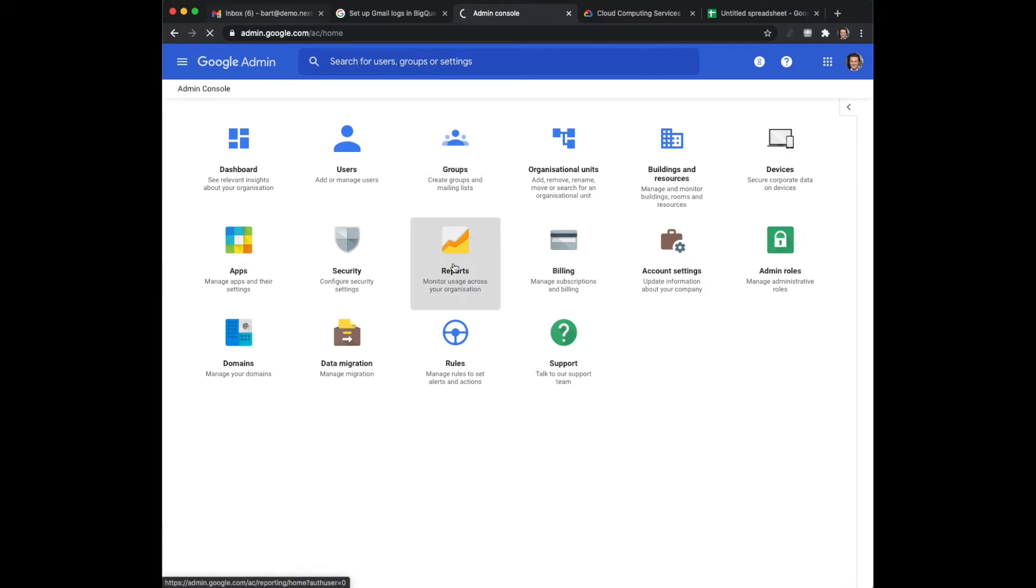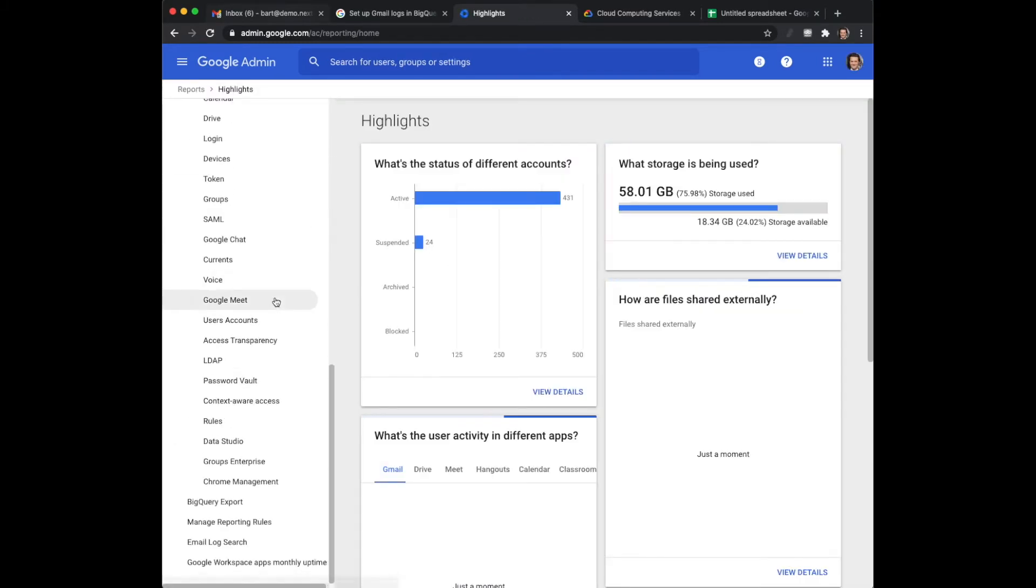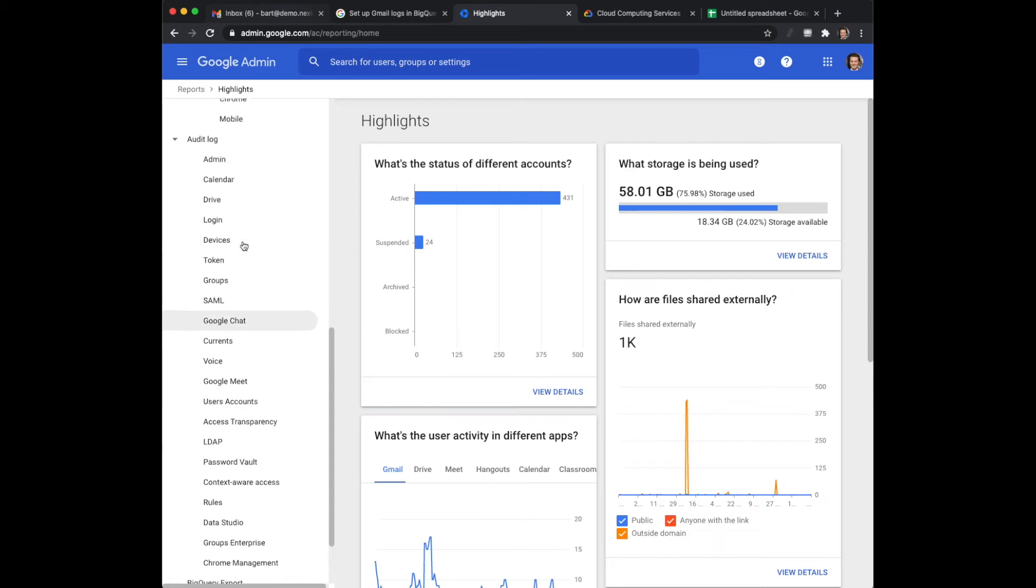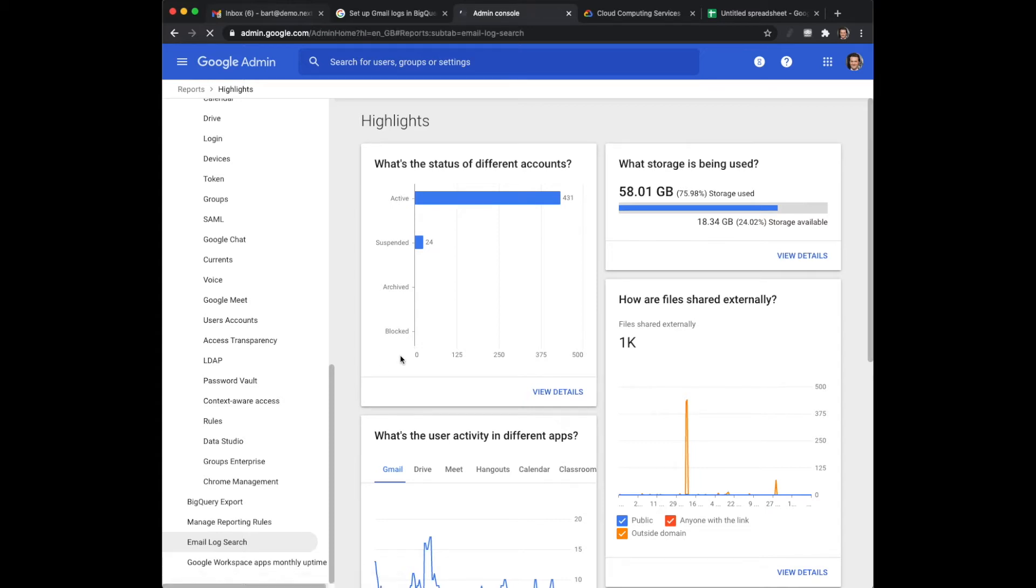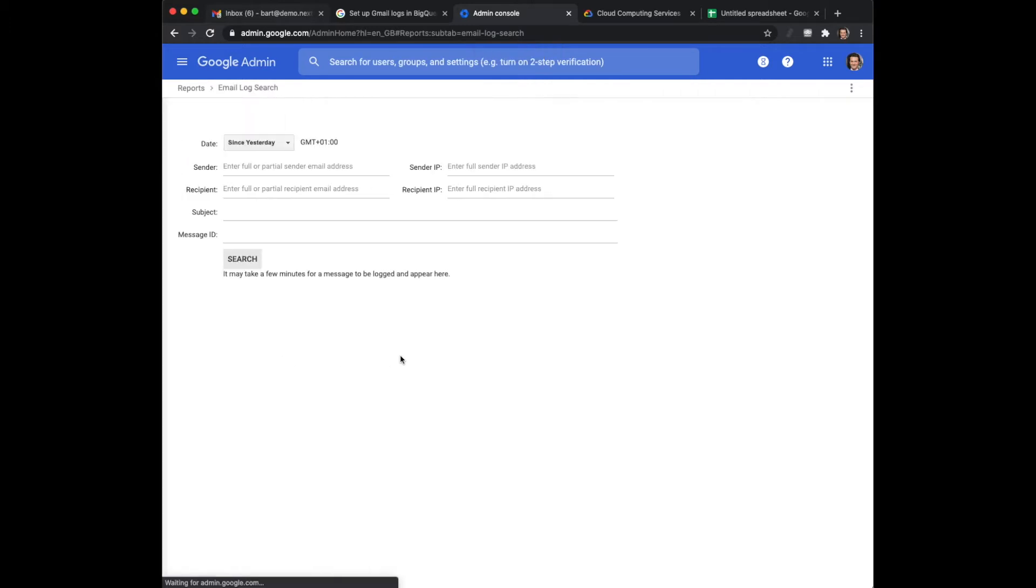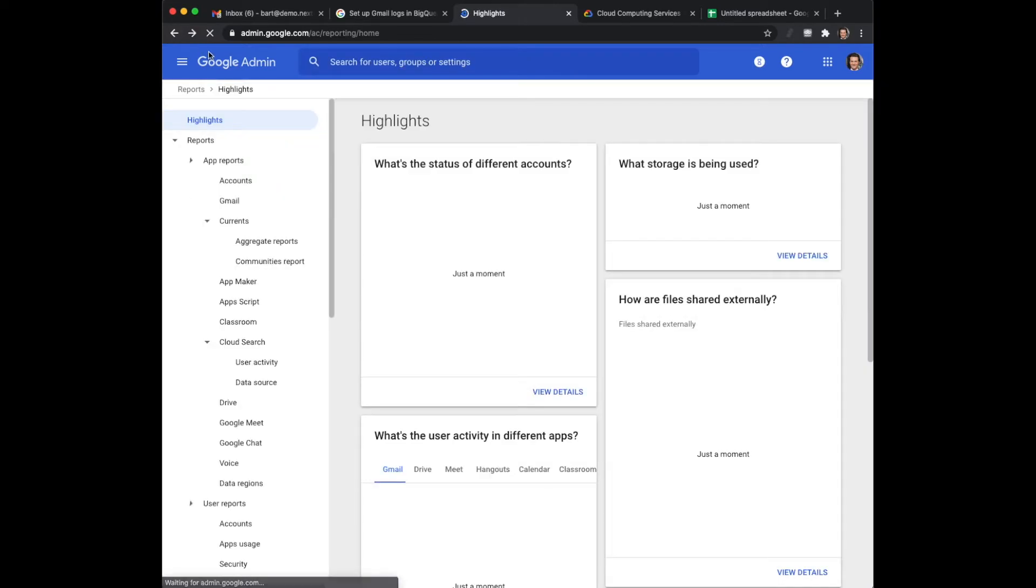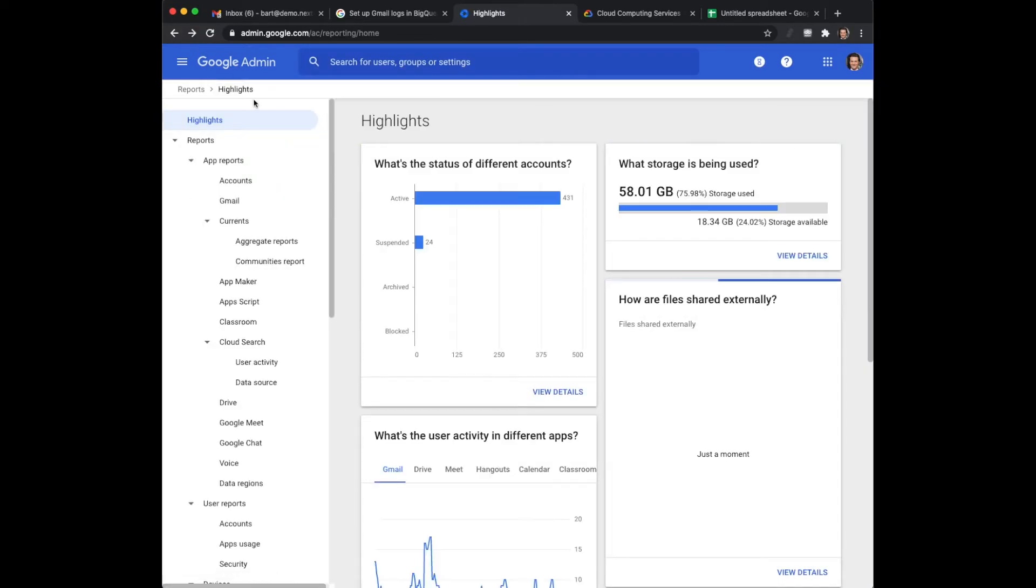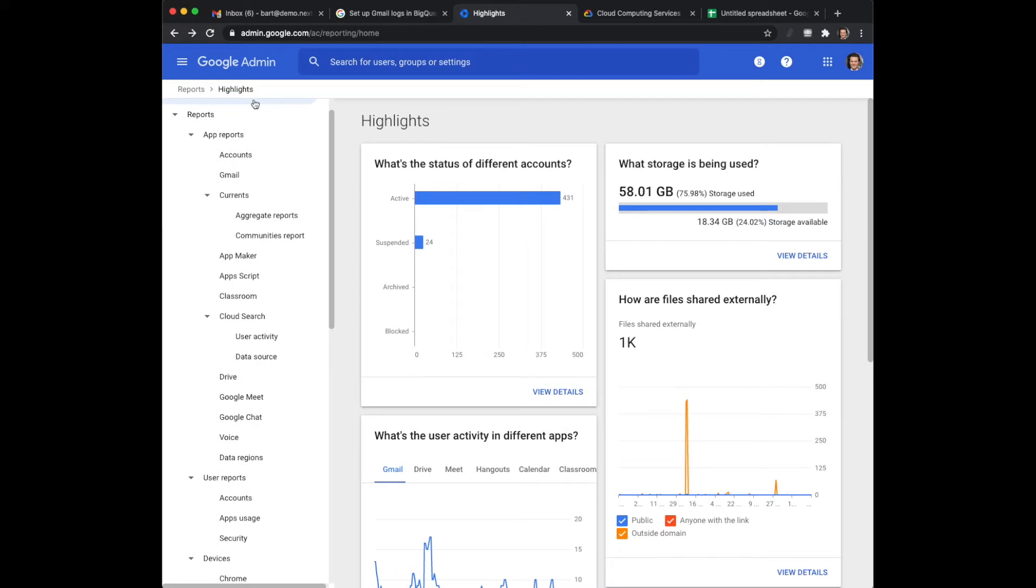Now if you go to reports and go to the email log search, if you export it you would only get an hour of email logs or even less, like half an hour. The problem is you would like to have days or even weeks of logging, and that is possible to export it to Google BigQuery.